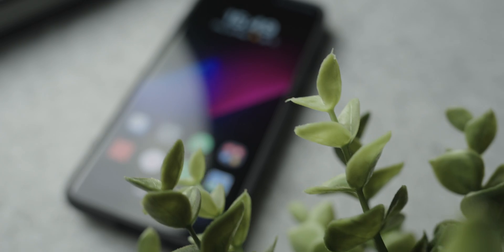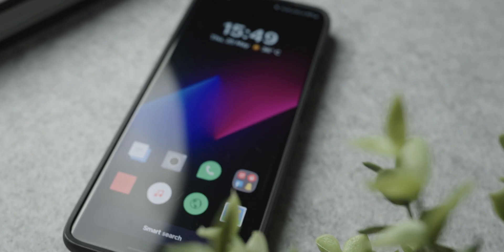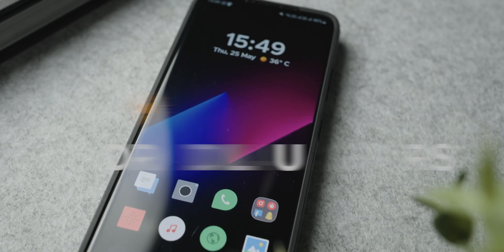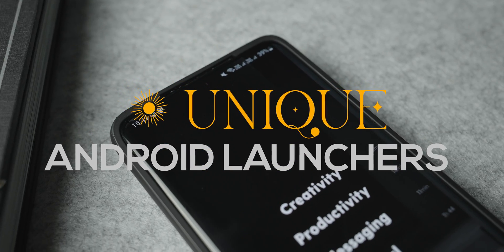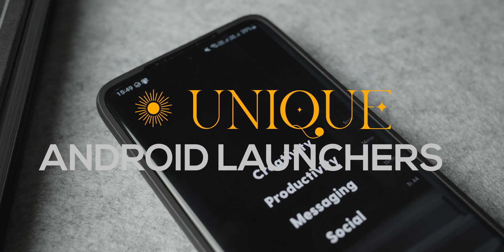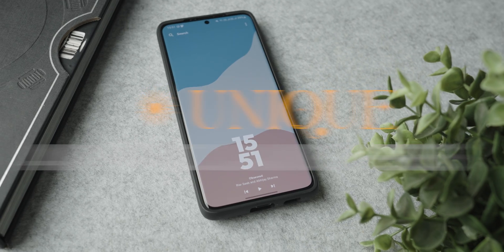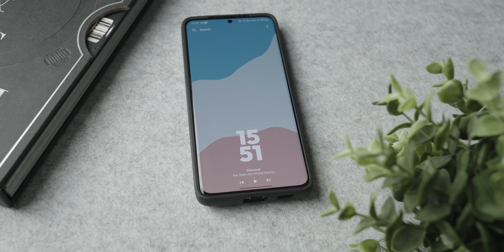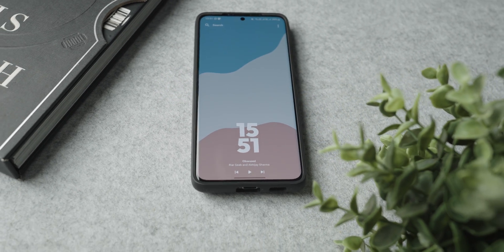Ladies and gentlemen, it has been quite some time since we spoke about Android launchers and the new and cool ways that you can make your home screen look like. In today's video, I have for you guys five very different Android launchers that are either new or bring something really cool to the table which begs your attention to try them out.